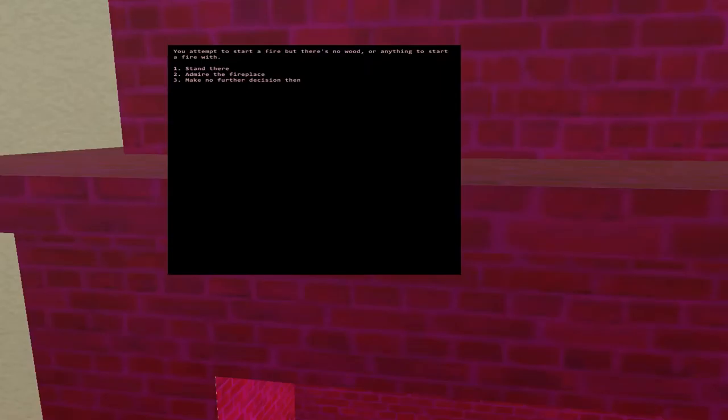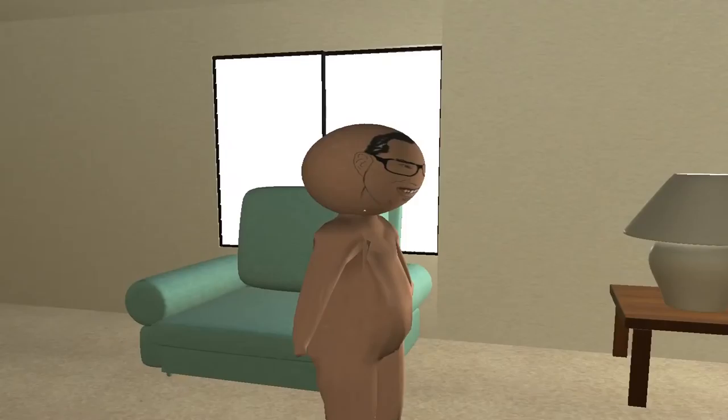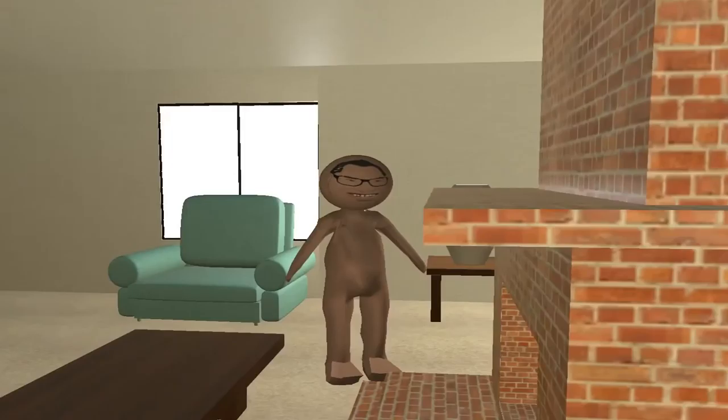Oh, I see you have a nice chimney. Yeah, it's really nice. Fireplace. Yeah, start a fire. Let's burn your house, bitch. You attempt to start a fire, but there's no wood or anything to start a fire with.